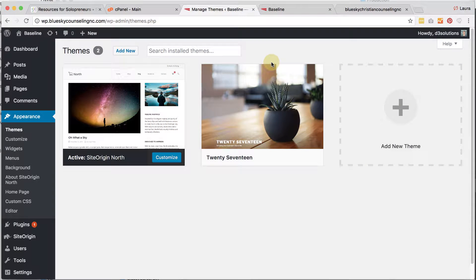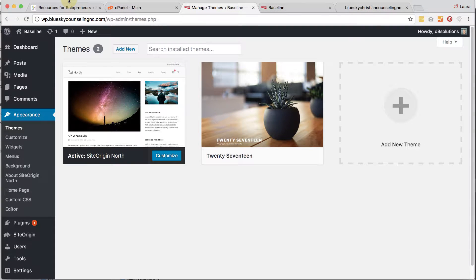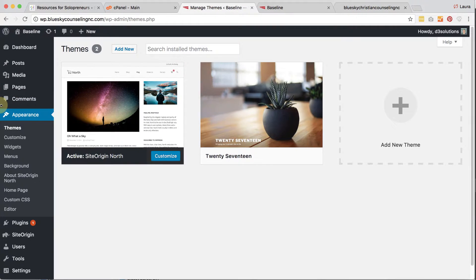The next thing you're going to want to do is brand this particular theme for your style, your logo, your coloring, your fonts, etc. This video assumes that you have a logo, that you've resized it properly, and that you've got all your colors and fonts. If you want help on how to resize your logo for Retina, please look below this video for that resource.